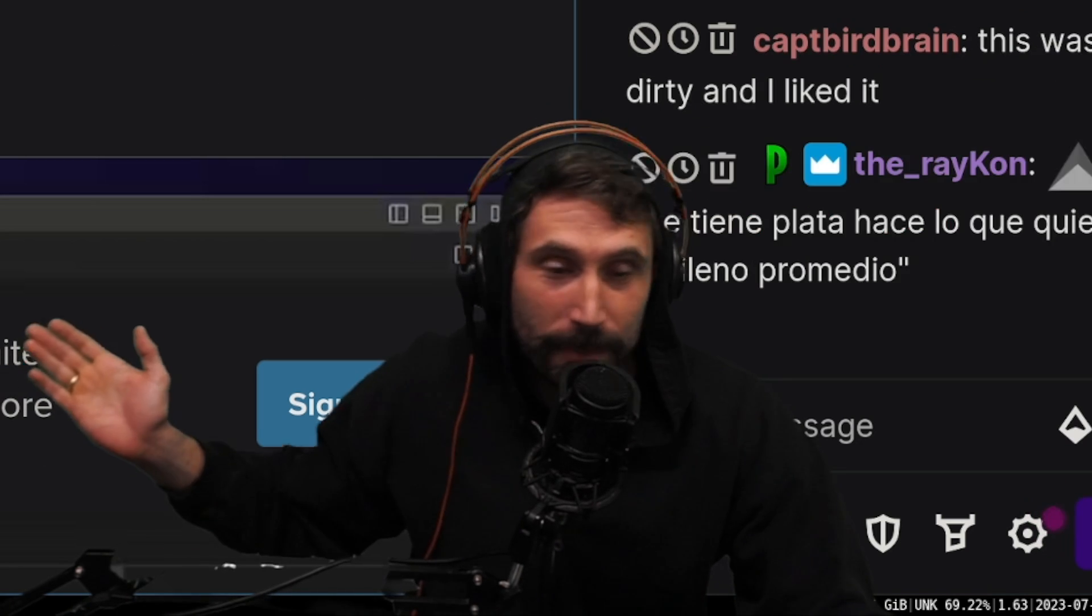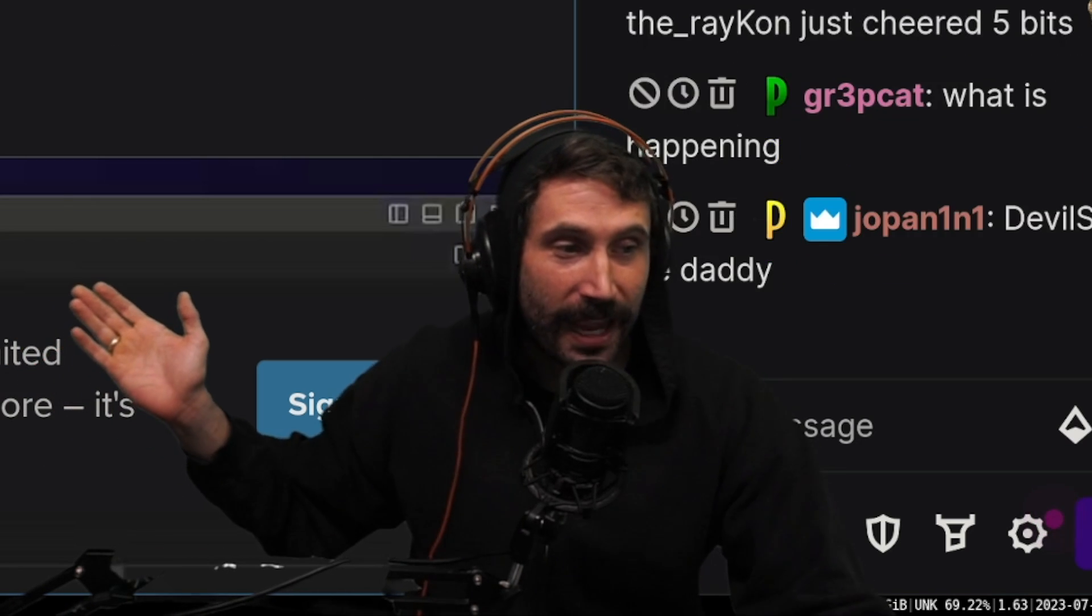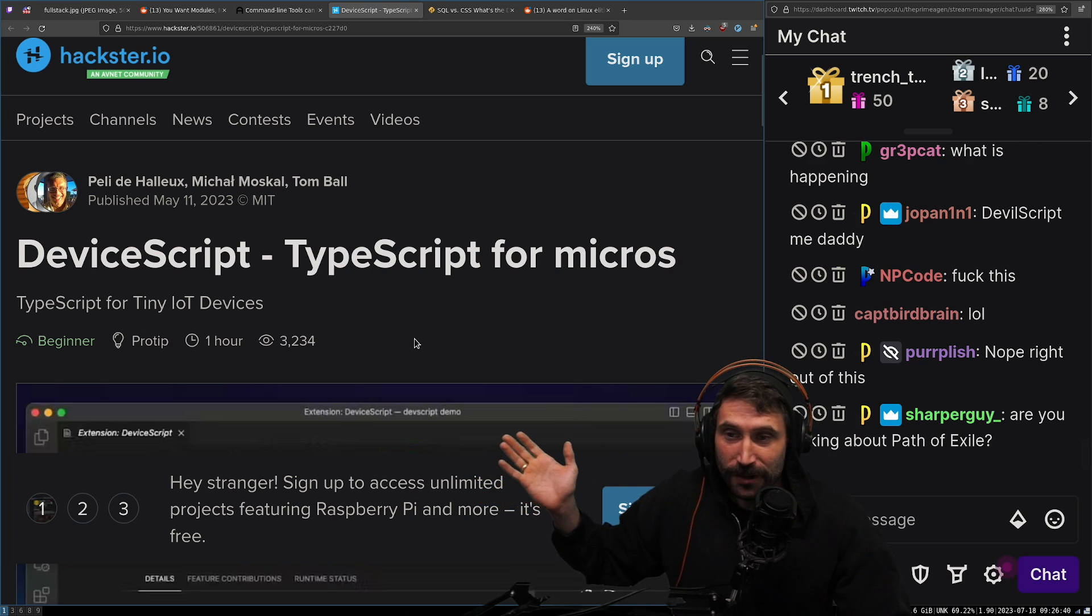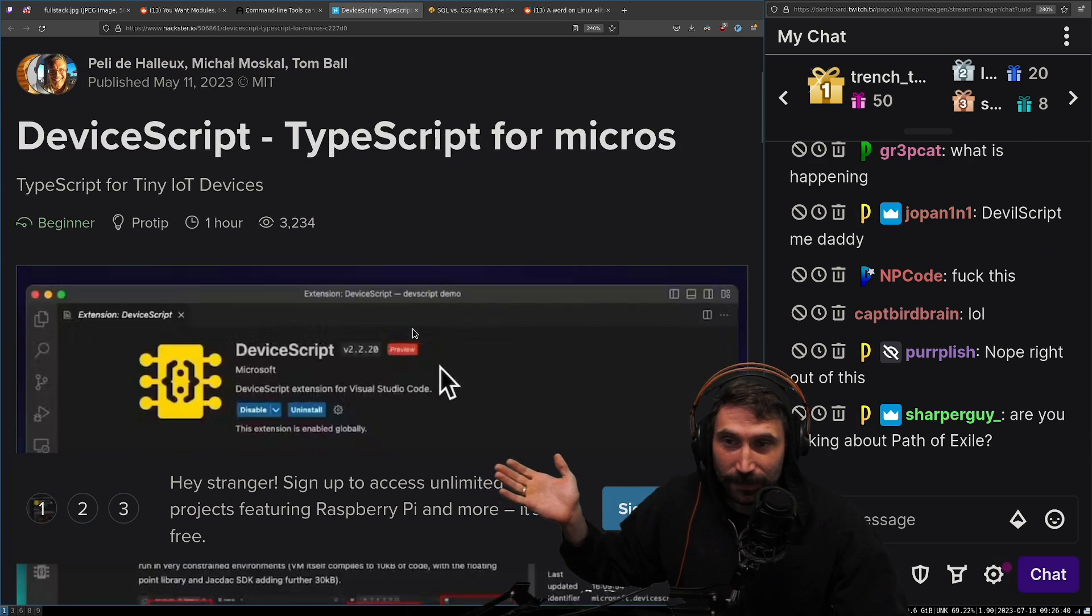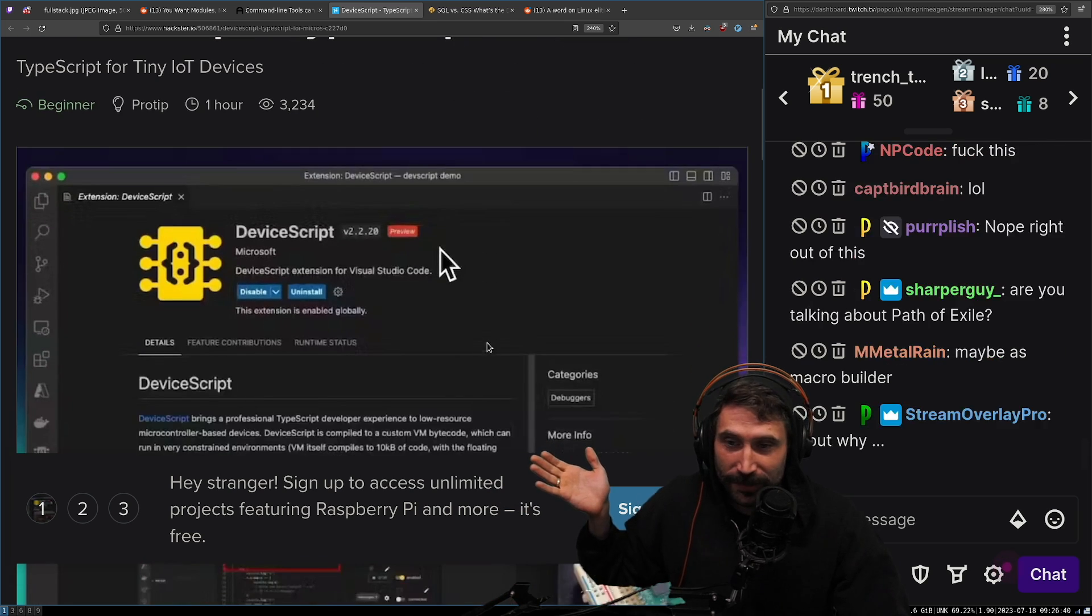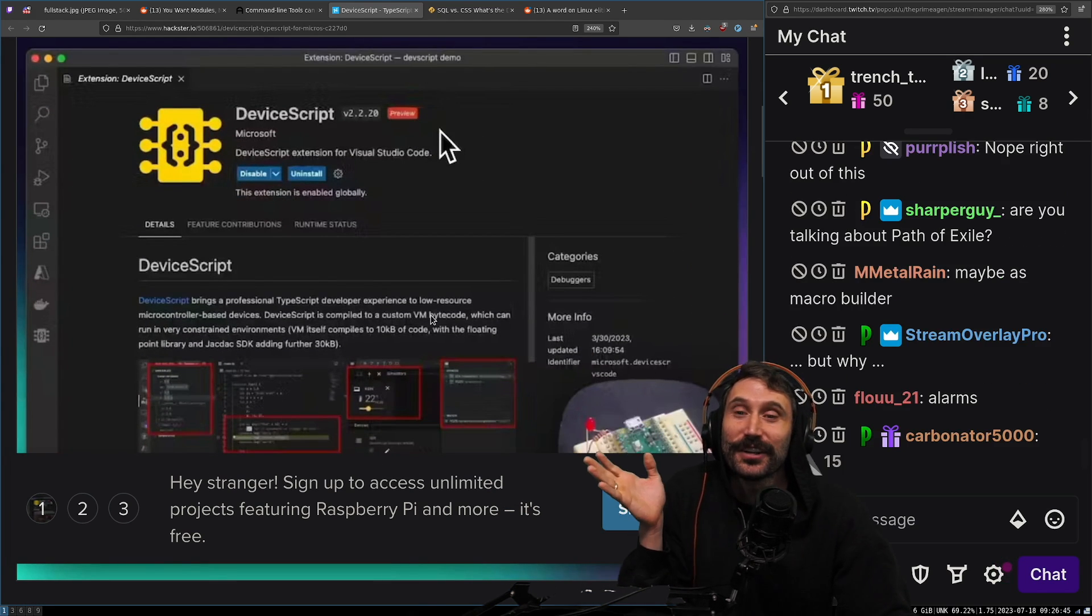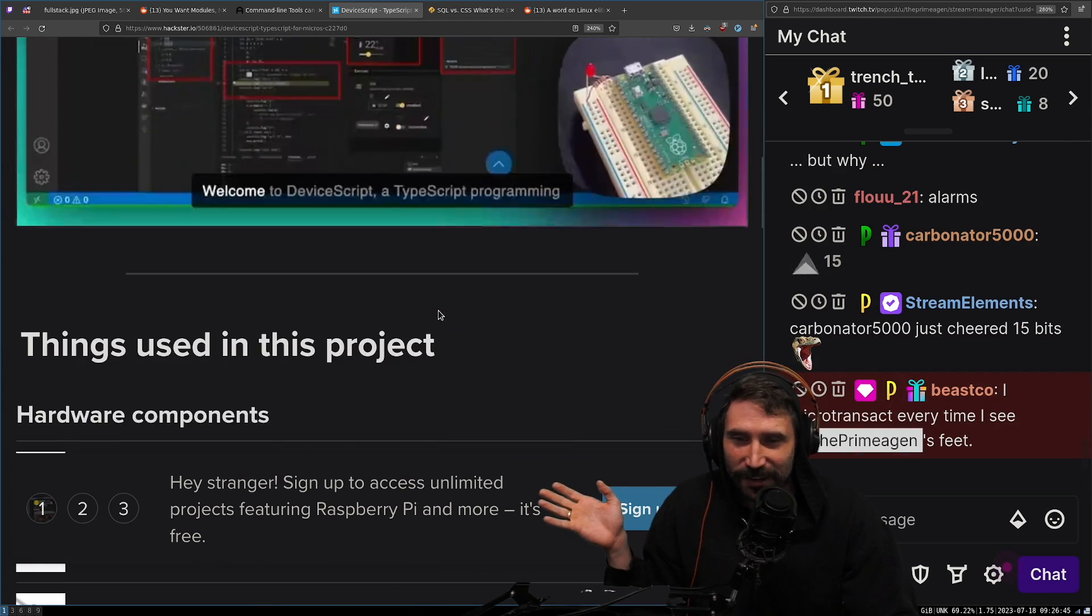I hate what we're about to read, okay? This is cursed from the get-go, all right? Are you ready for this? Yes, and guess what? It comes with your favorite editor, VS Code.